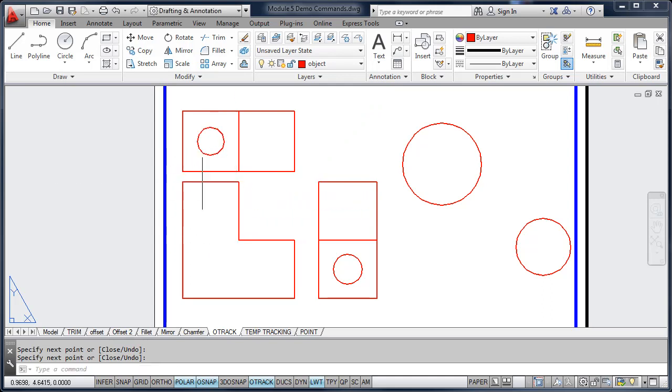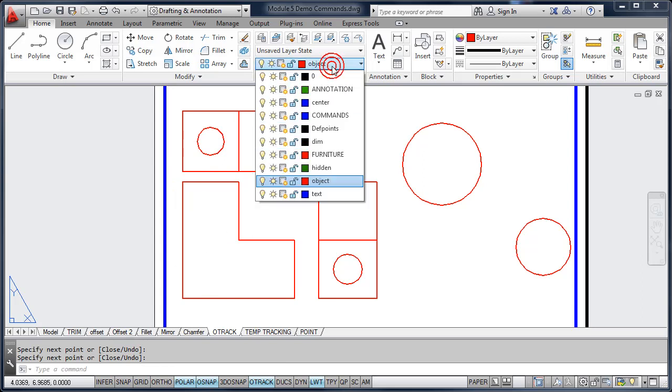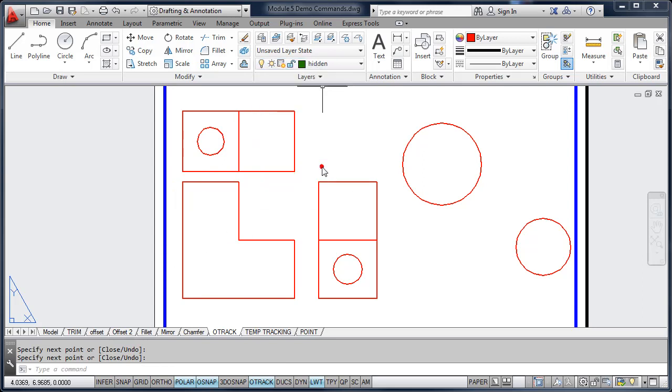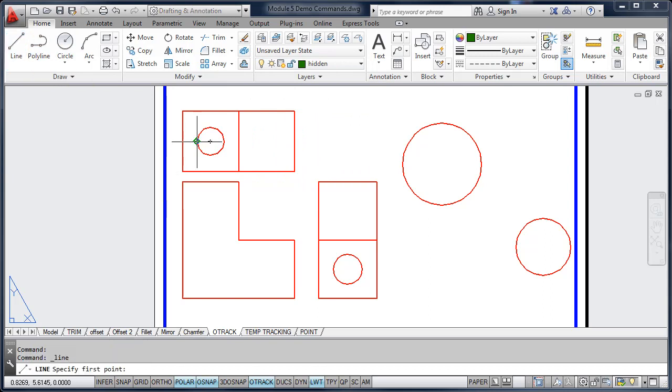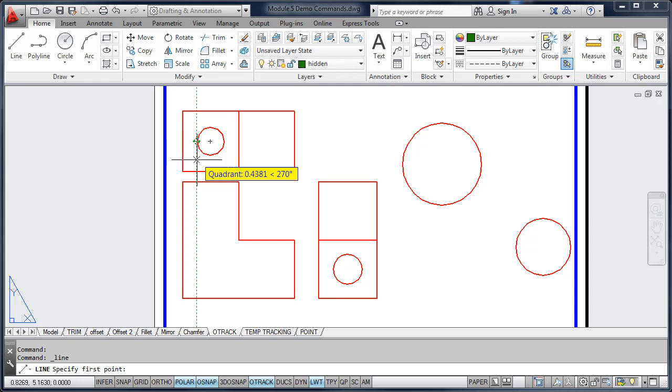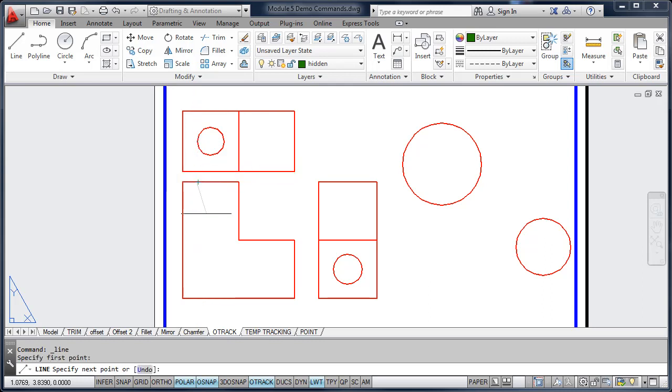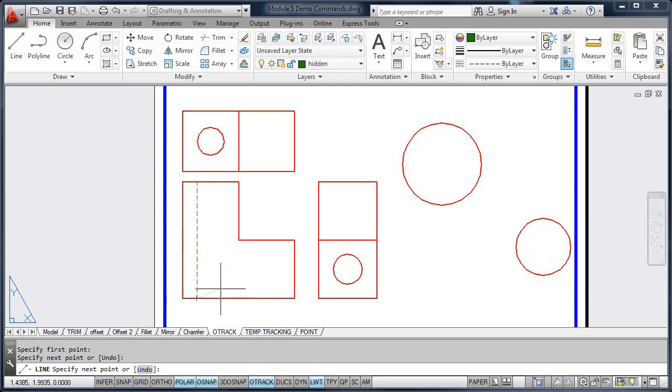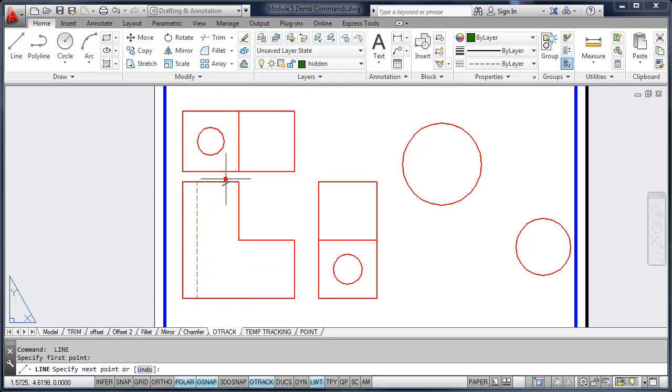There are hidden lines that go through this view. So I'm going to change the hidden line layer, use the line tool again. I'm going to acquire the edge of the circle, track down to the front view, pick that point. Draw the hidden line, repeat it for each hidden line.